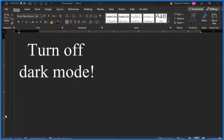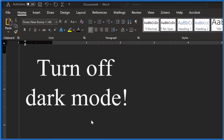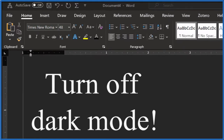I'd really like to be able to turn off dark mode here in my Microsoft Word. I'm using Word 365. It was nice for a while, but I want my old screen back.